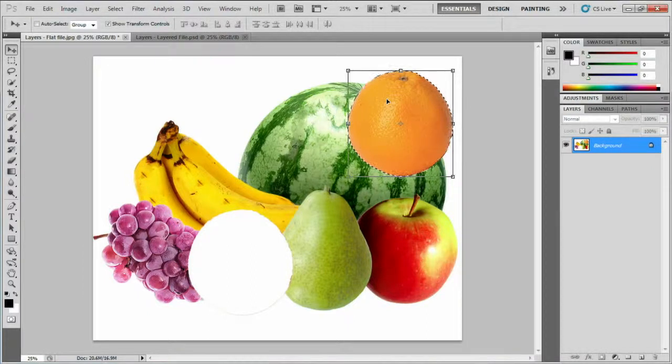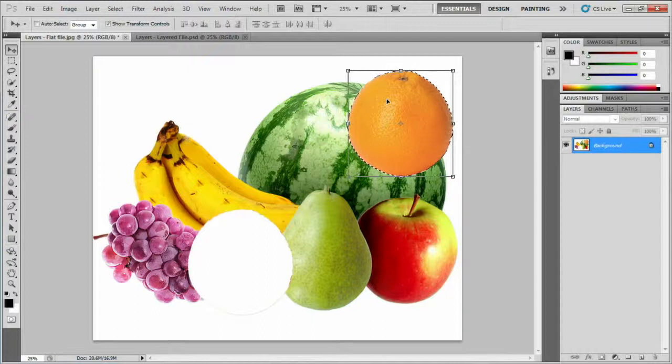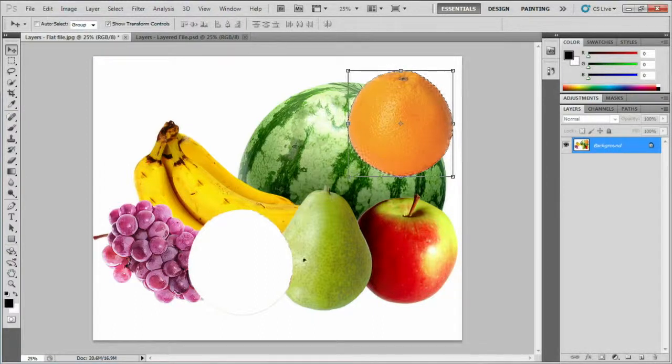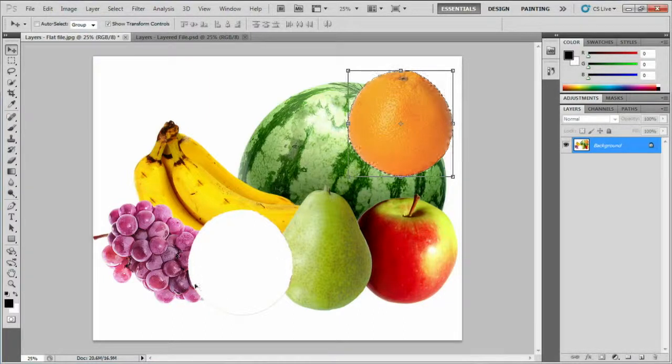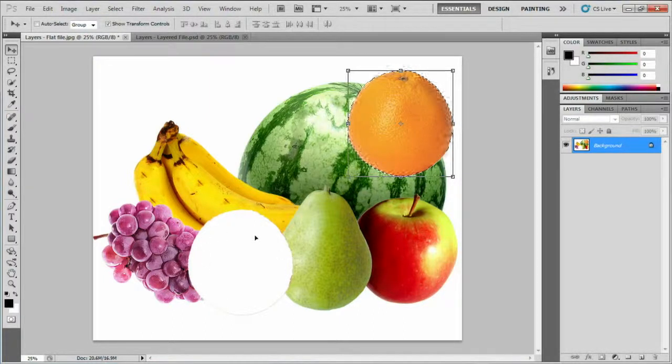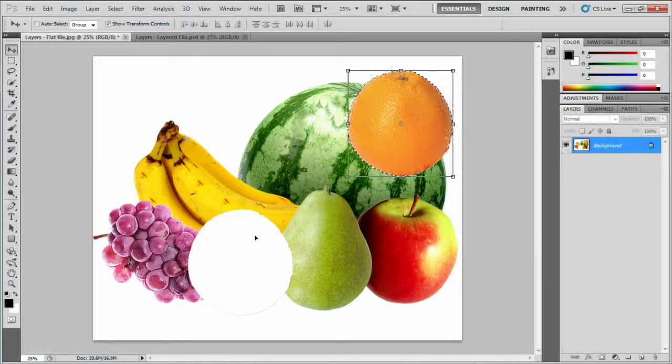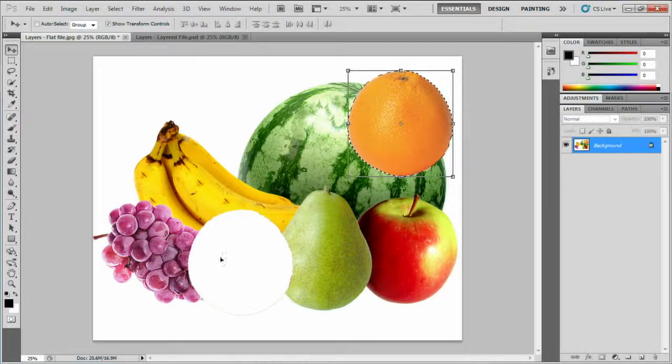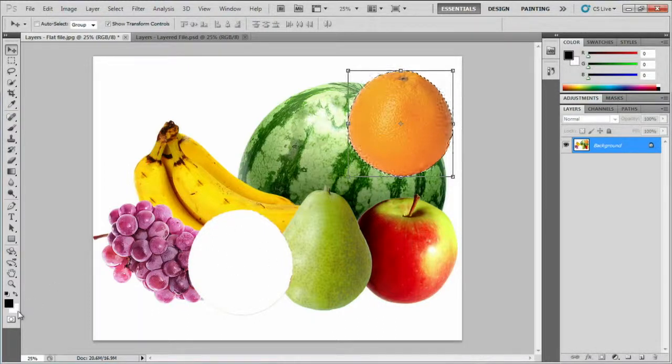And now we can see the problem with flat files. This JPEG actually has nothing behind the orange. It contains absolutely no information about the missing part of the pear here, or the grapes and bananas. With this being the case, when the orange is moved, Photoshop fills this area with an assigned background colour. The background colour is white by default, and you can see here at the bottom of the tool panel it's set that way.